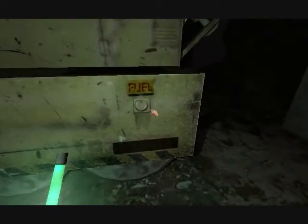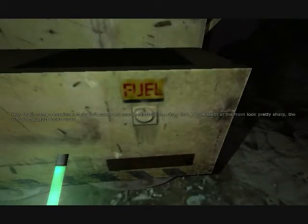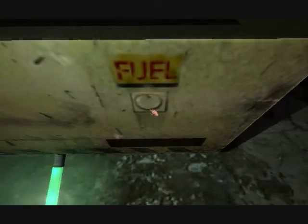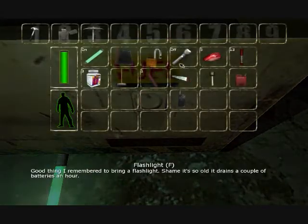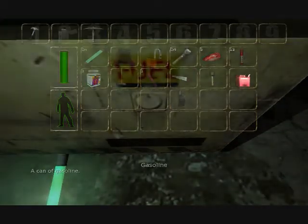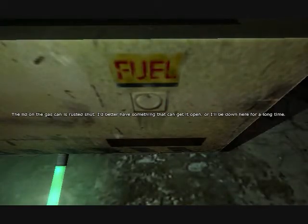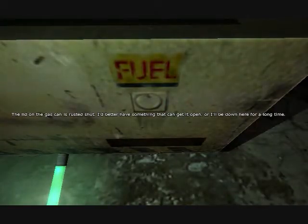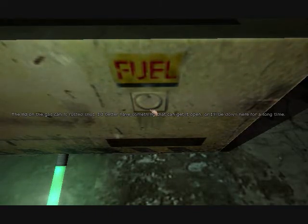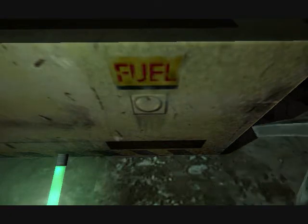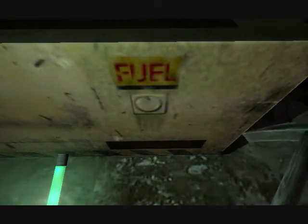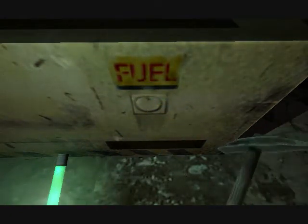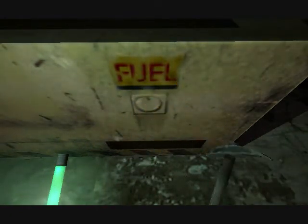Oh, there we go. Let all the gas cans rest it shut. I better have something to get that open or I'll be down here a while. When in doubt, hit things with the pickaxe.